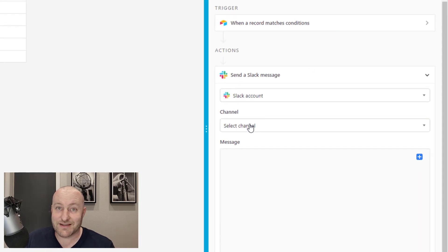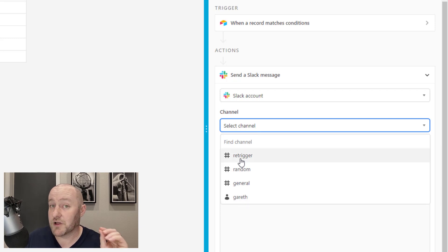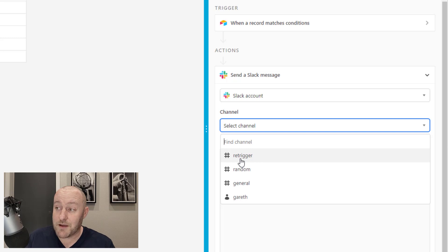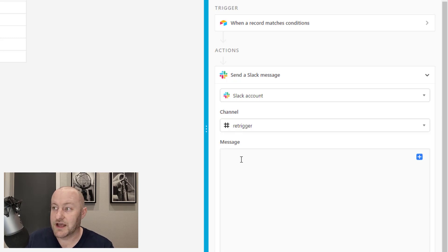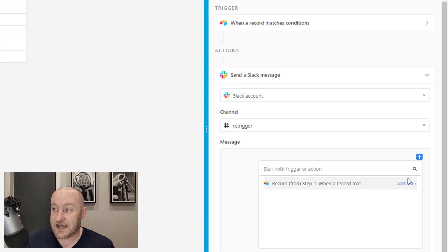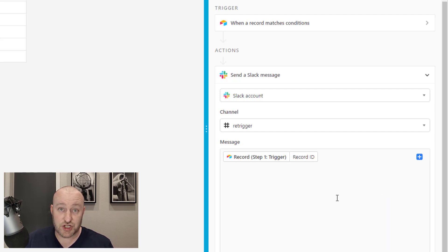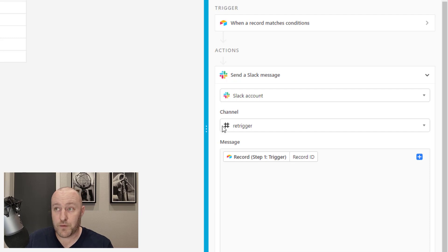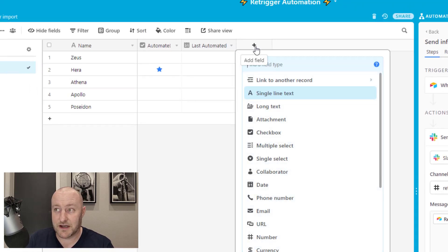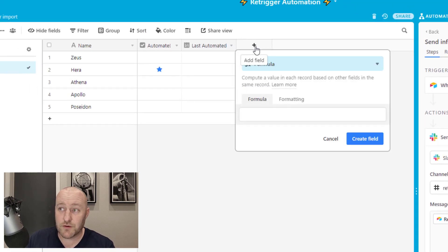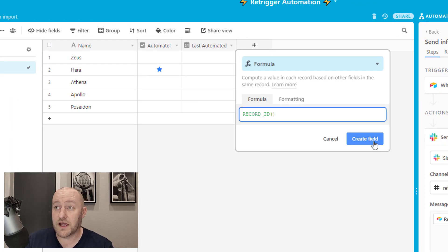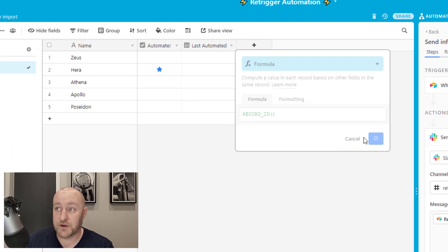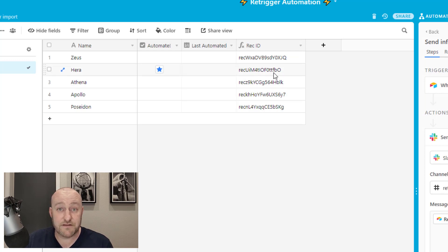Once we have that, we can add an action. The action that I want to do here is send a message to Slack. And here's why this is so special. This is an automation that we can build inside of Airtable. Every time that box gets checked, we're going to send information to Slack. And when Slack gets that information, we can then trigger our Zapier automation from watching that channel. In this case, I'm just building simple automation and all I'm going to be doing in this is sending the record ID to that channel.